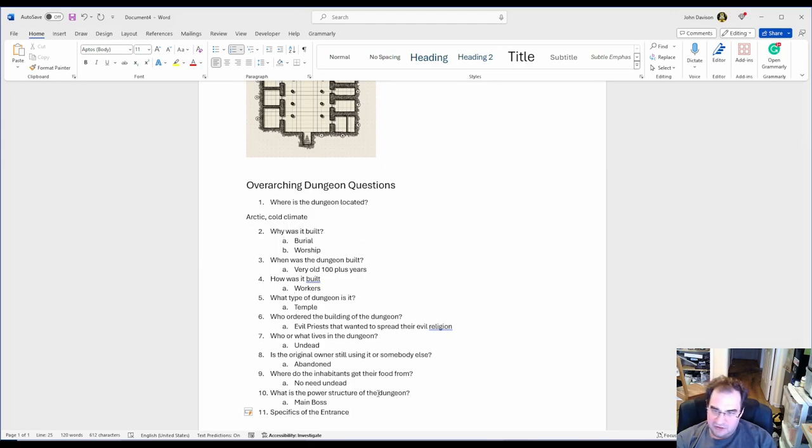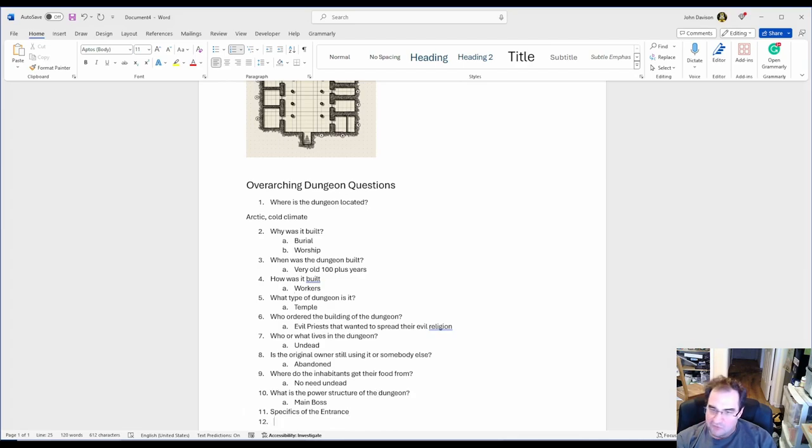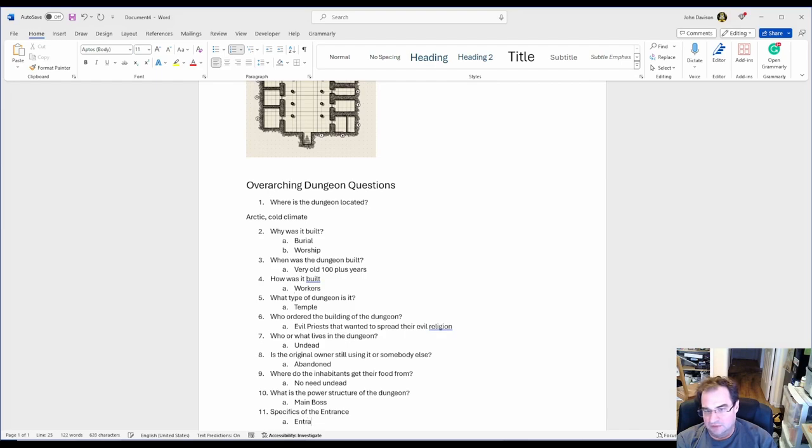But what if you have a dungeon that you can only reach via a mansion? So in our case we have an entry door.